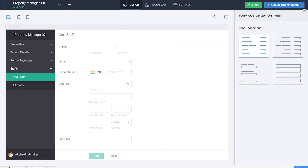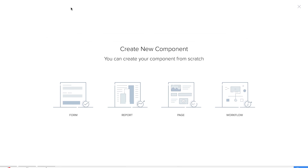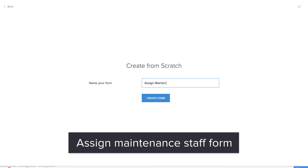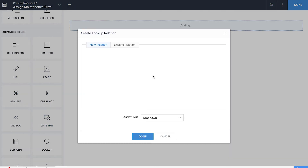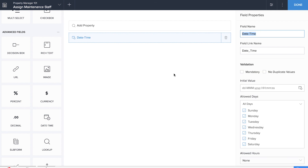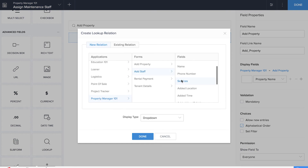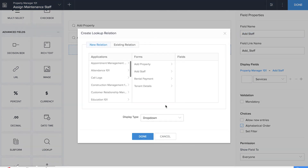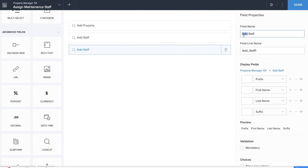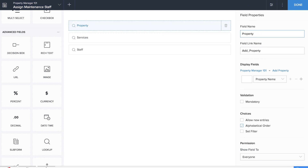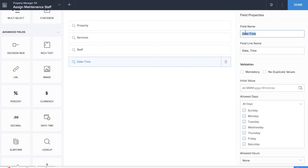It's important that staff are assigned with maintenance work, as maintenance is one of the most important aspects of property management. So we need an Assigned Maintenance Staff form to map the properties with the staff and the services. We'll be dragging and dropping three lookup fields — one for the property, one for the staff, and one for the service — and a date and time field so that the maintenance work is assigned to a particular date and time.